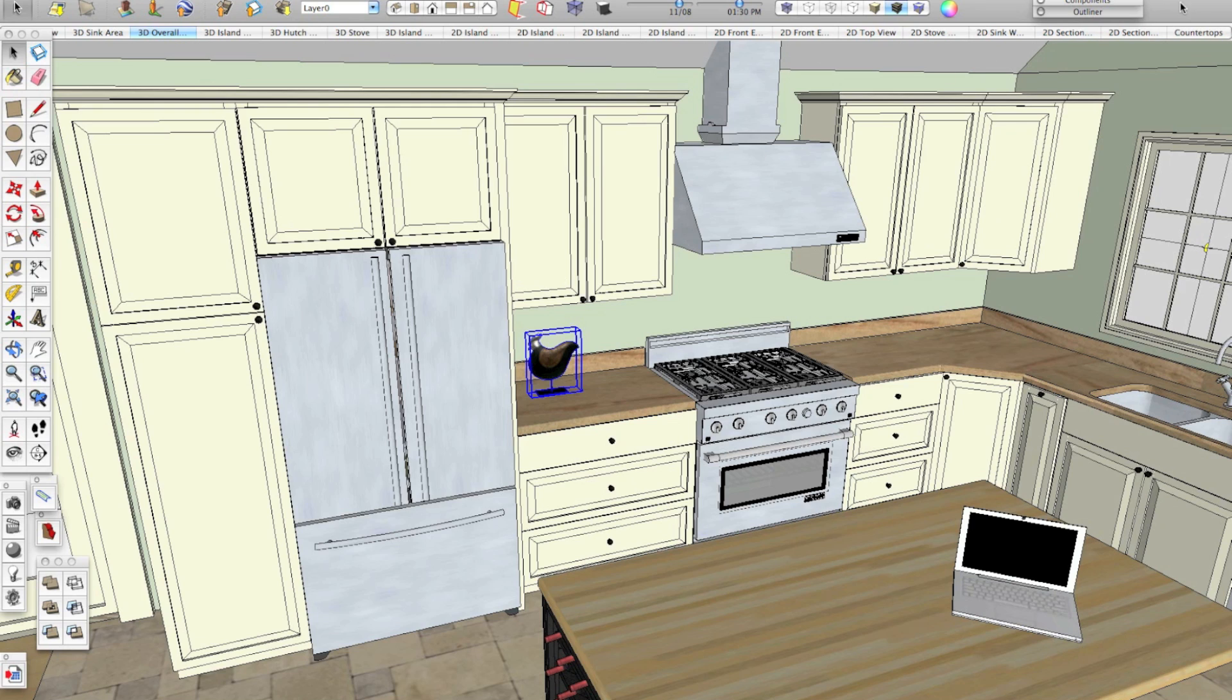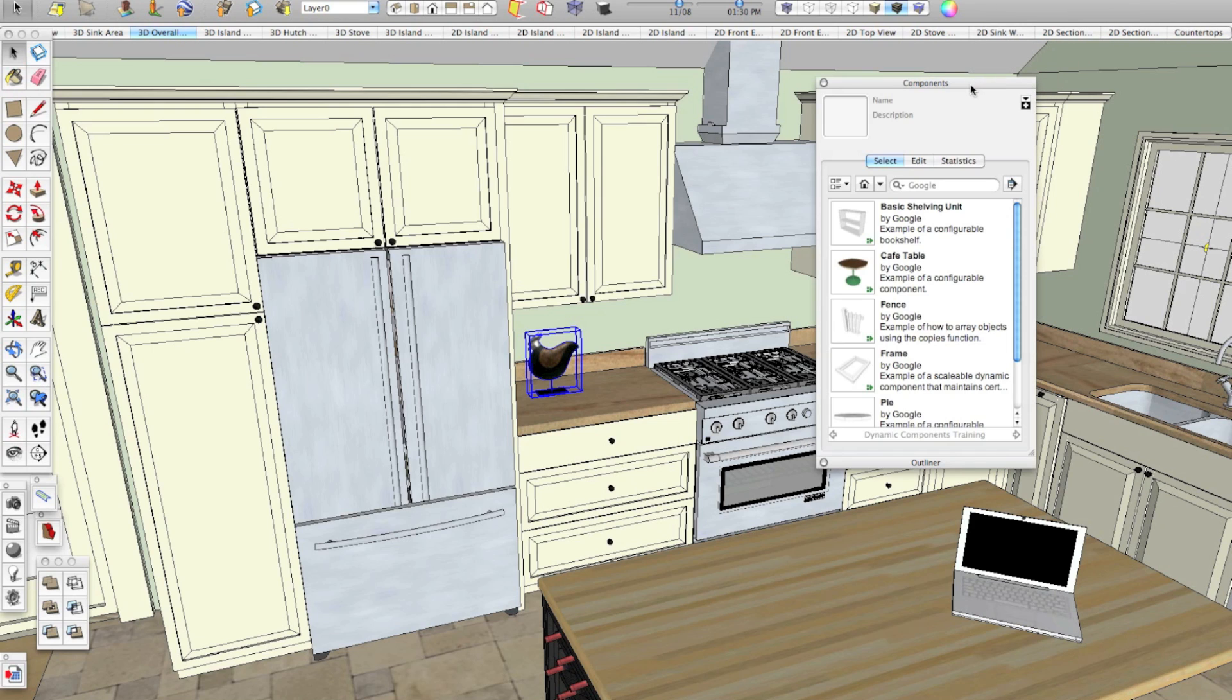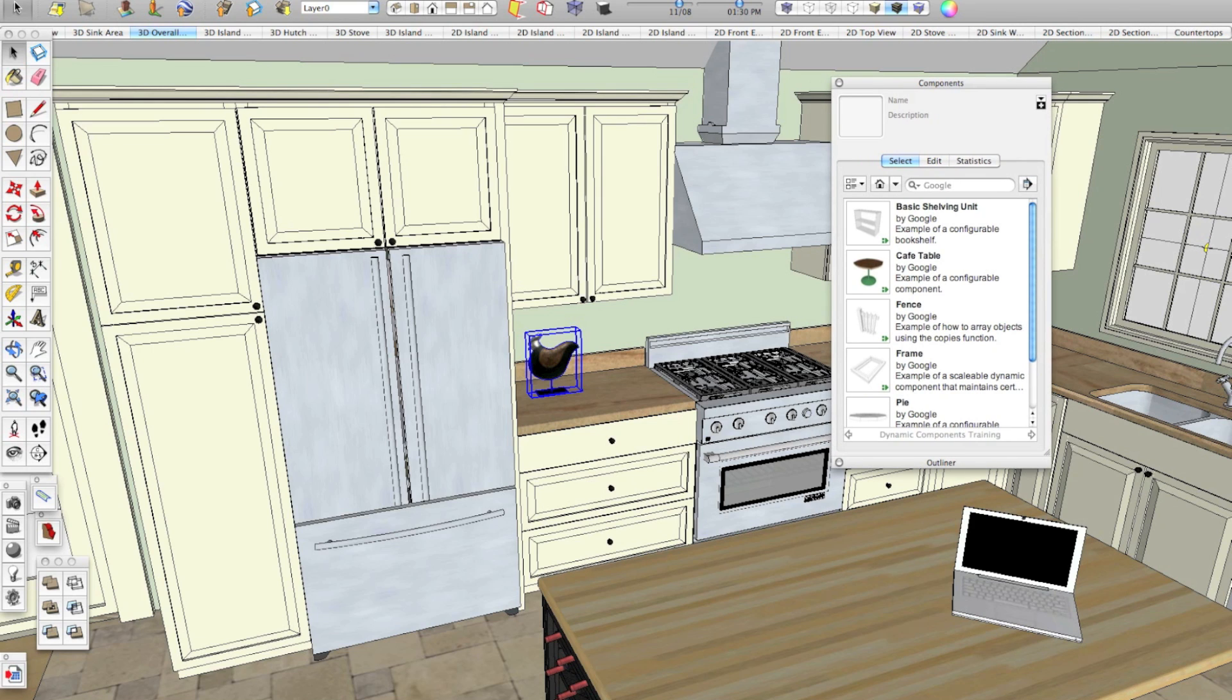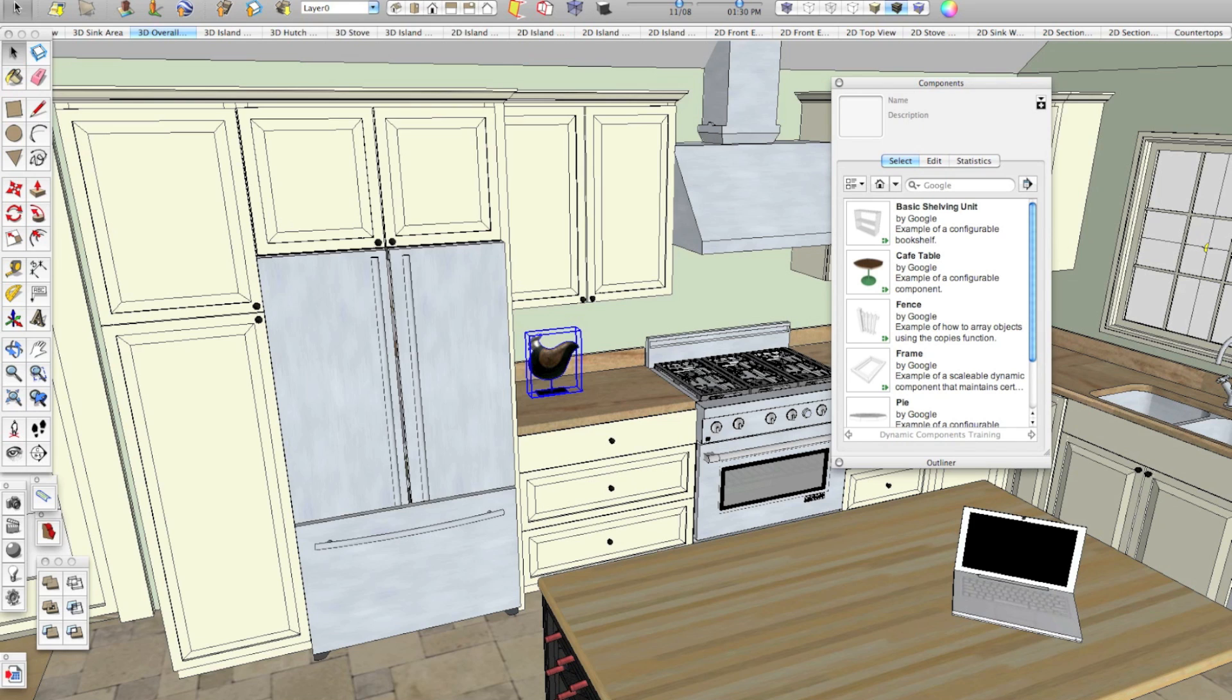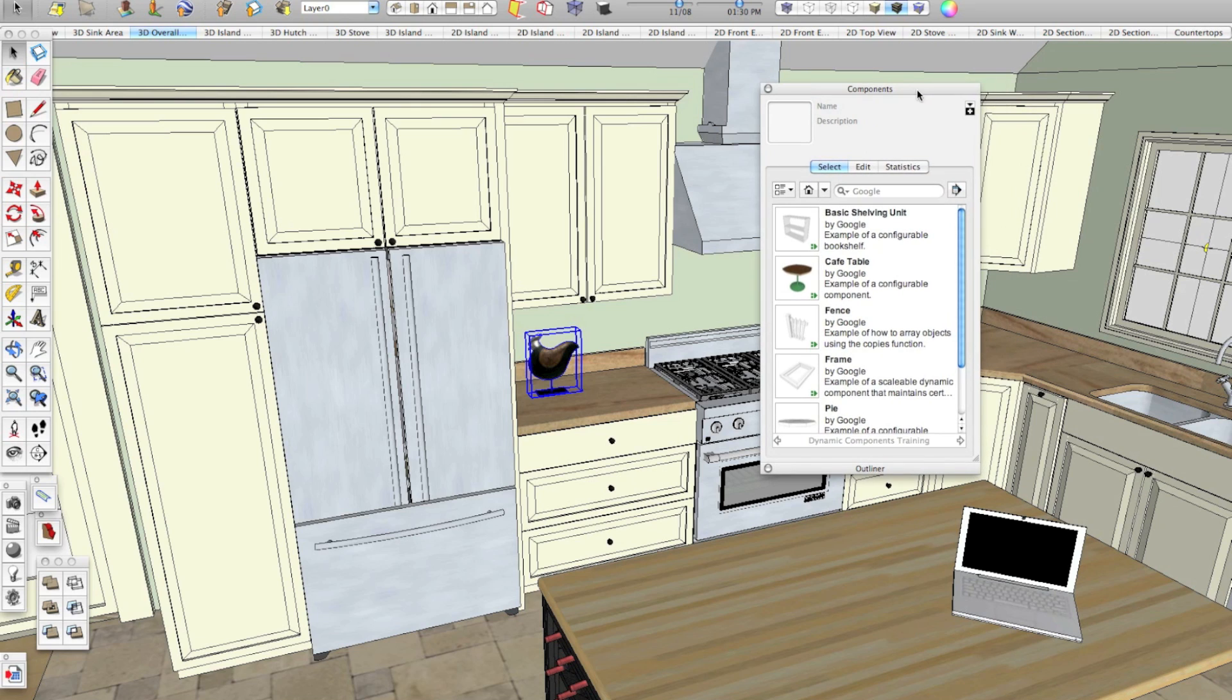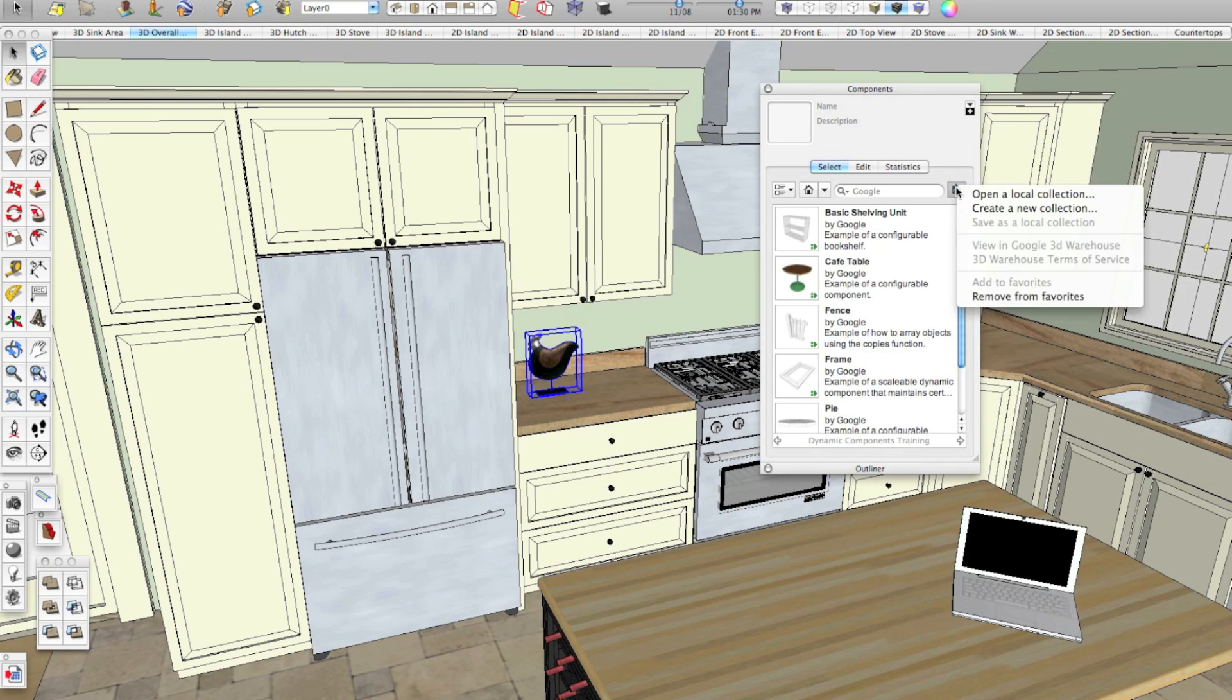You can open your components window, which I have over here. If you don't have your components window, you can get it by going to window and selecting components. So once you're here, there's a little right pointing arrow. This is details. If we click that, we can say open a local collection.